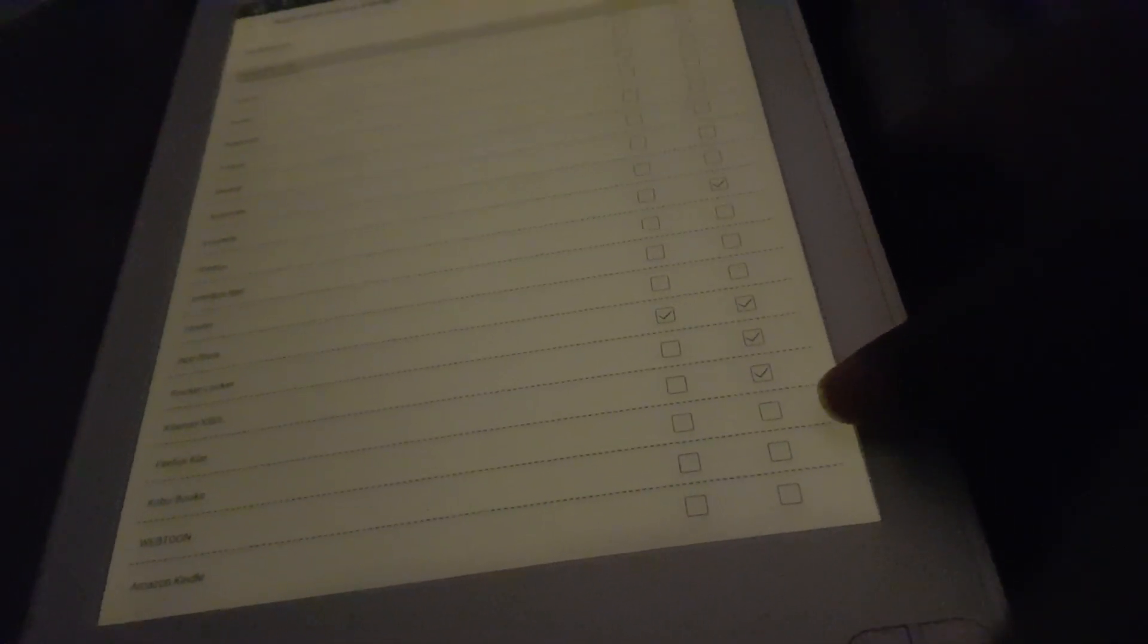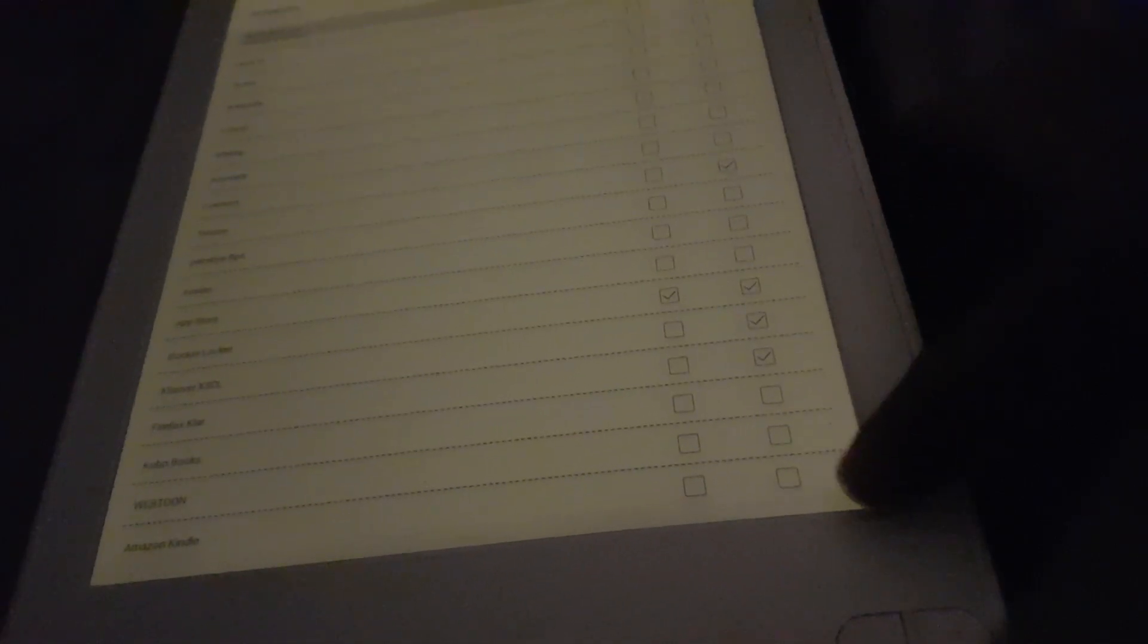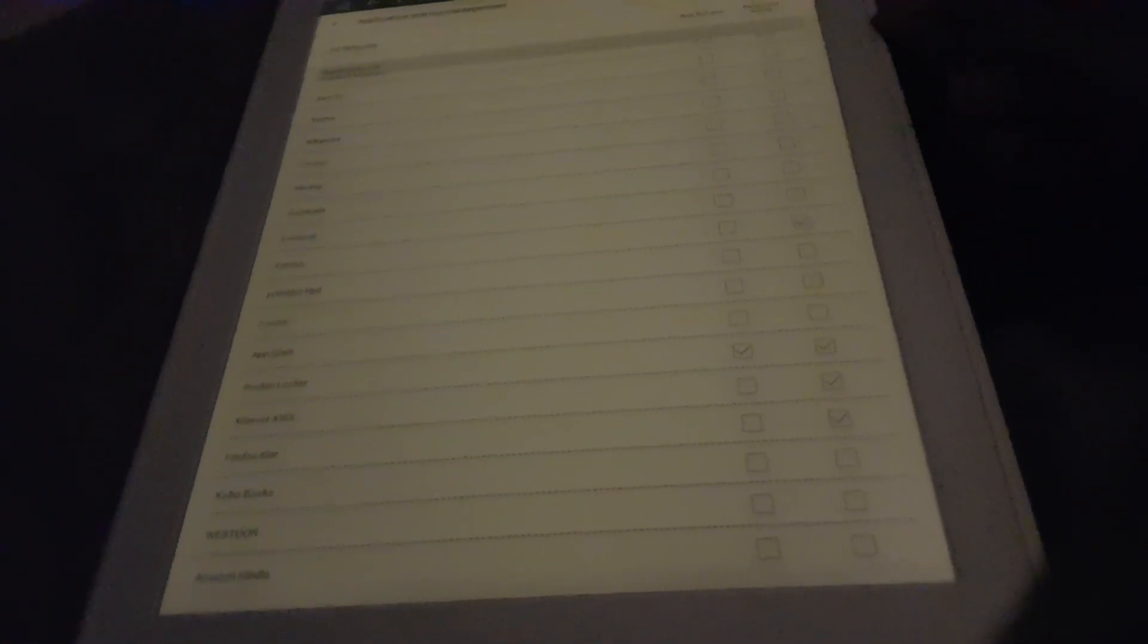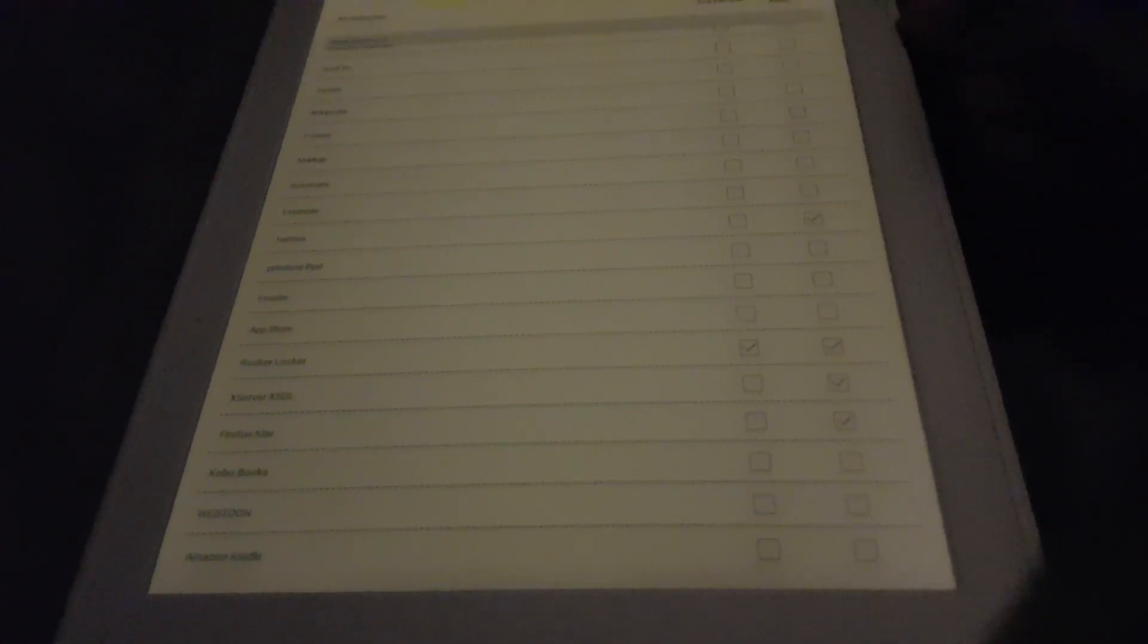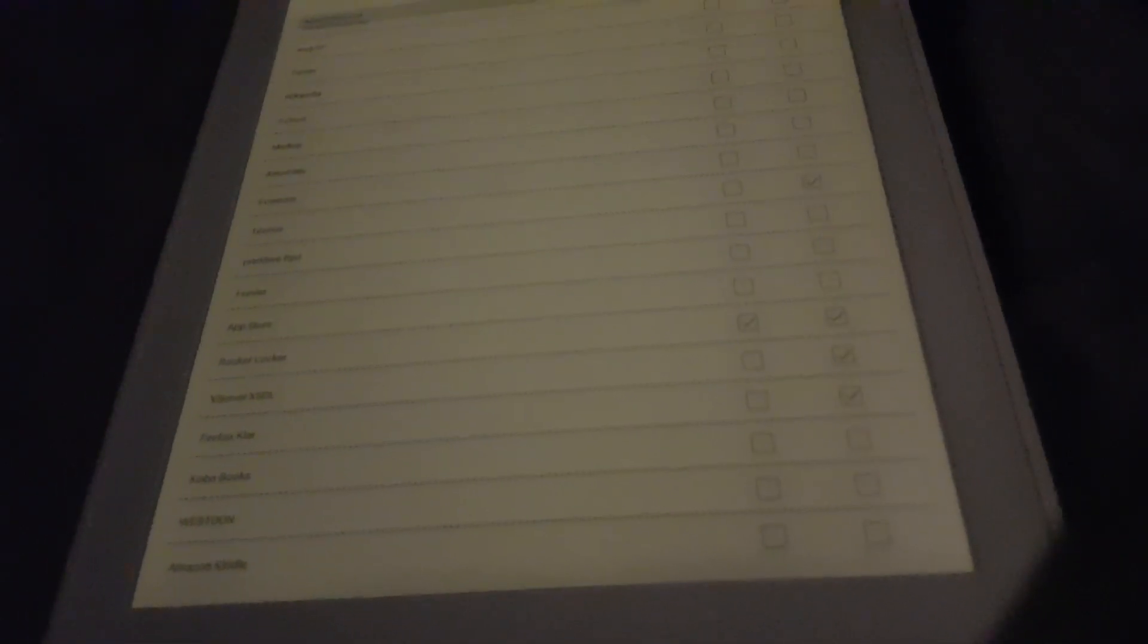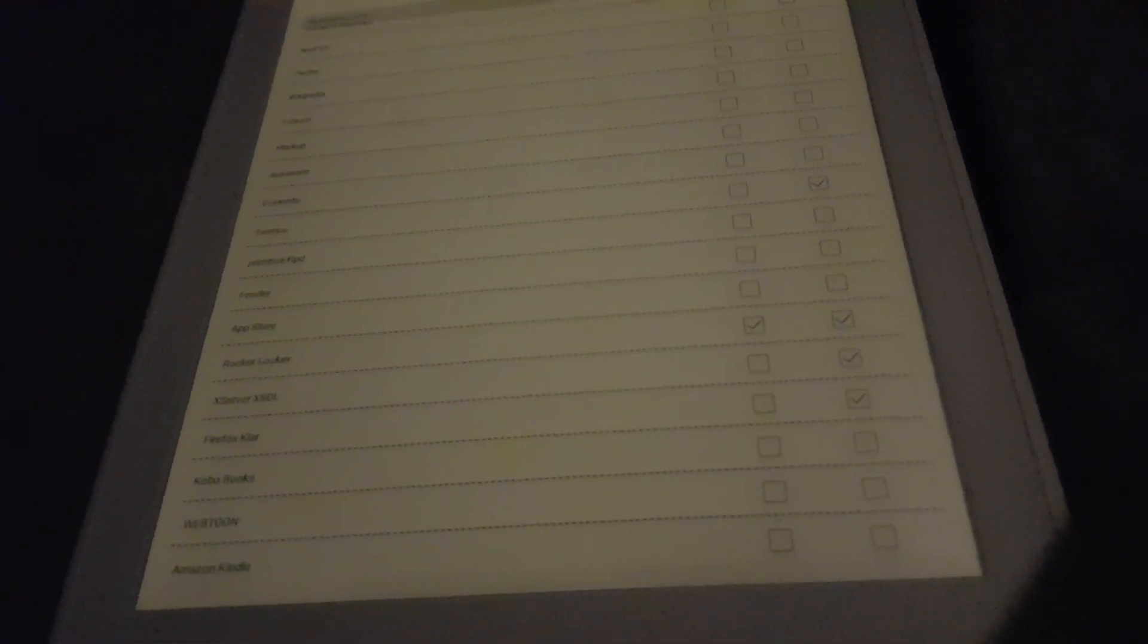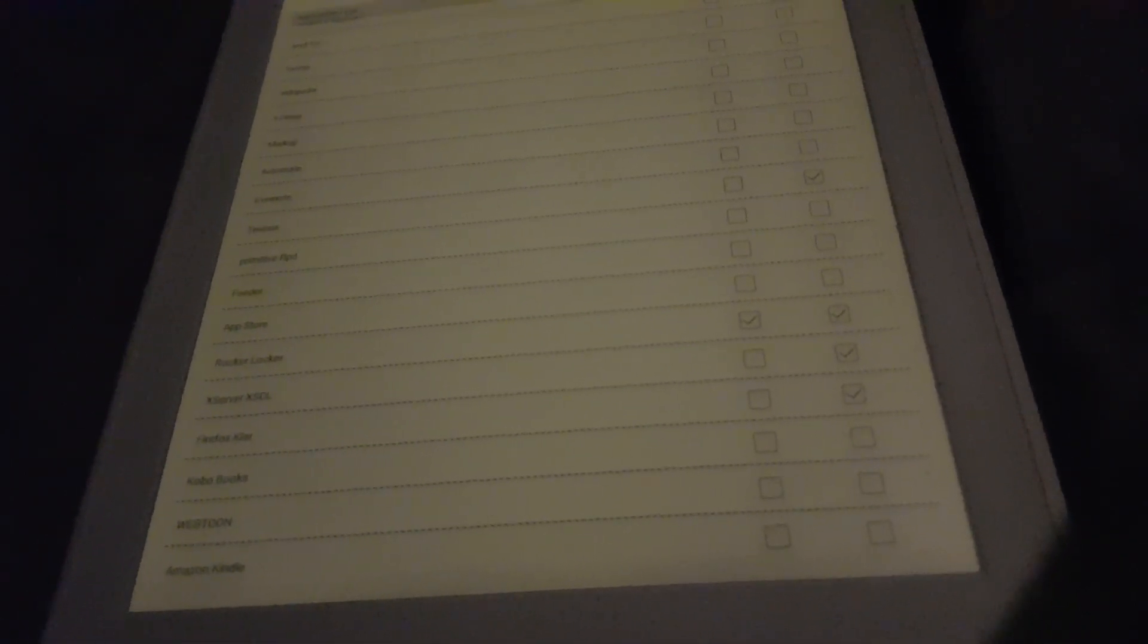Other than that, stuff like Kobo and Kindle is only really for if you want to push books to download the device. Not really a problem for me, so I can just leave those unchecked.